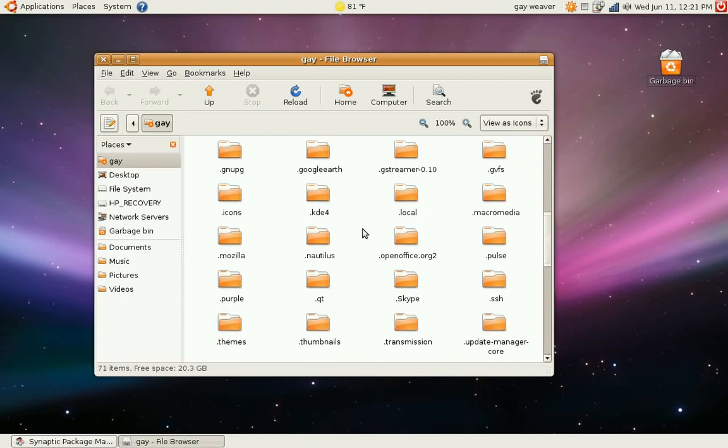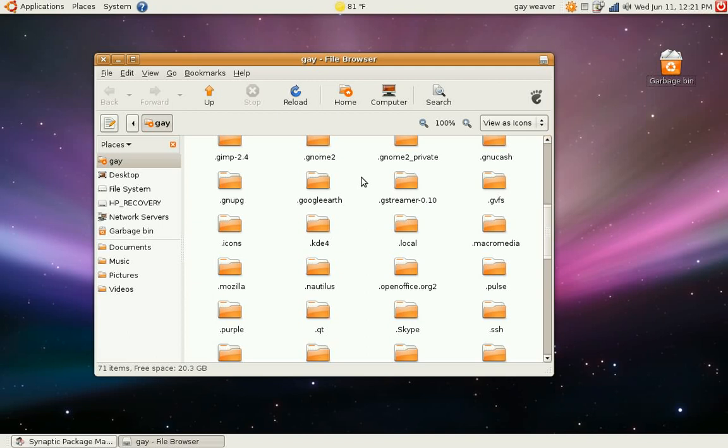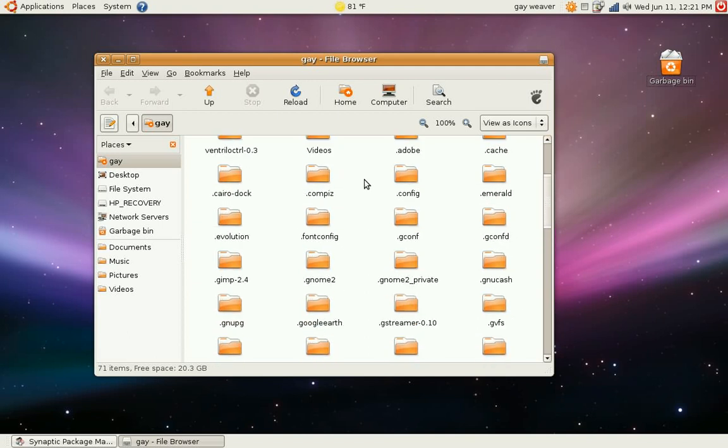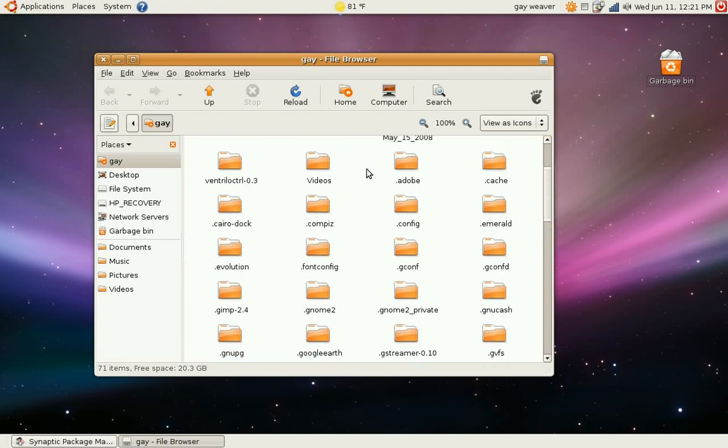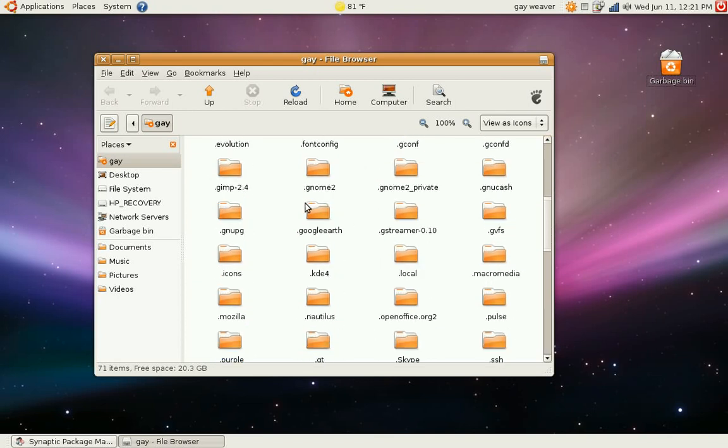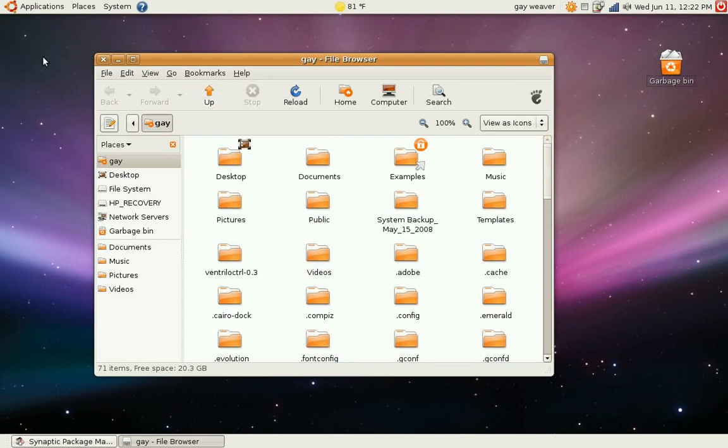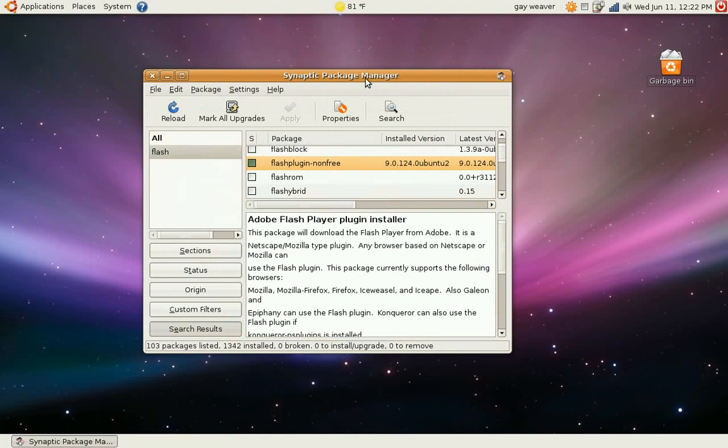But this is where all your configurations for your programs are. A lot of times if you're getting rid of a program and you reinstall it and you're still having problems with it, not working or why ever you try to uninstall it and reinstall it, but a lot of times you're going to have to go in here and get rid of one of these folders. It'll usually have the name of the program like we got Skype here and we got Themes, all sorts of things like that. So that's basically it for installing software.